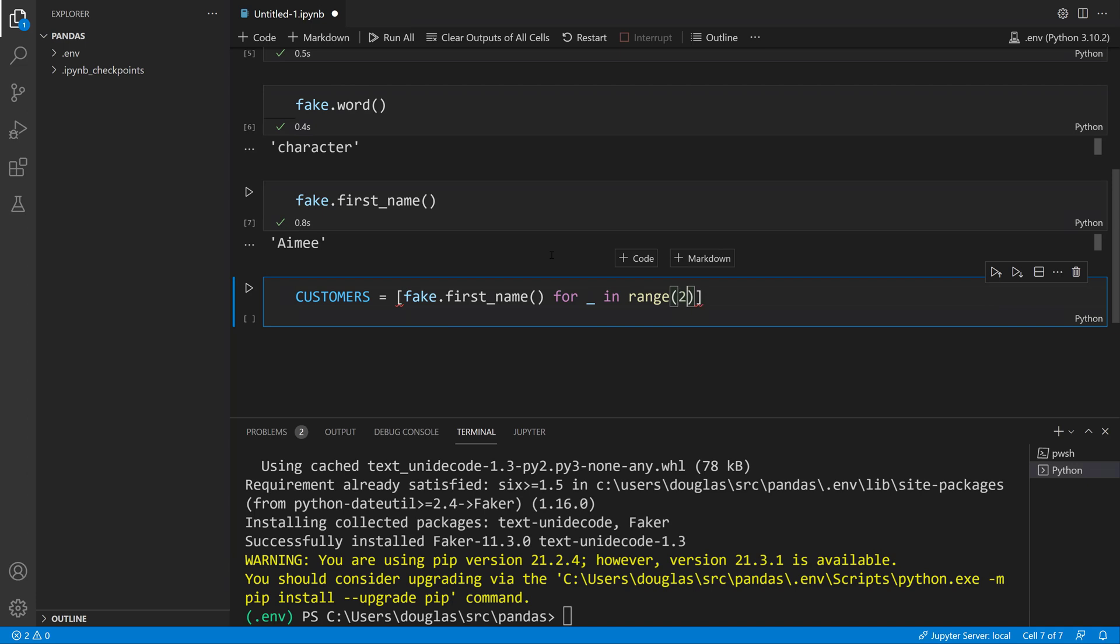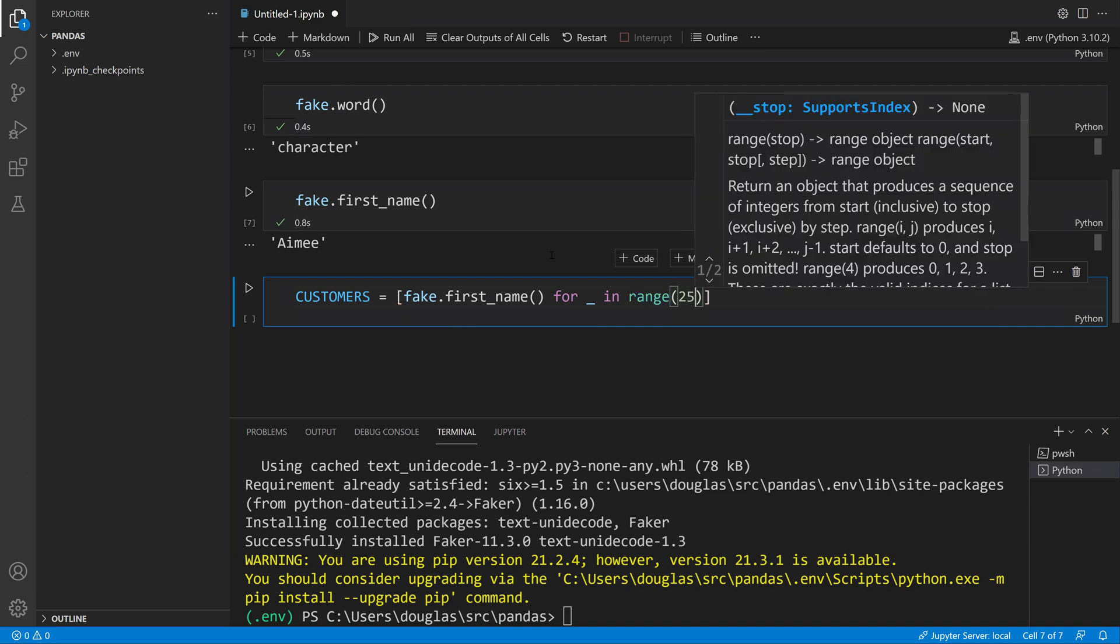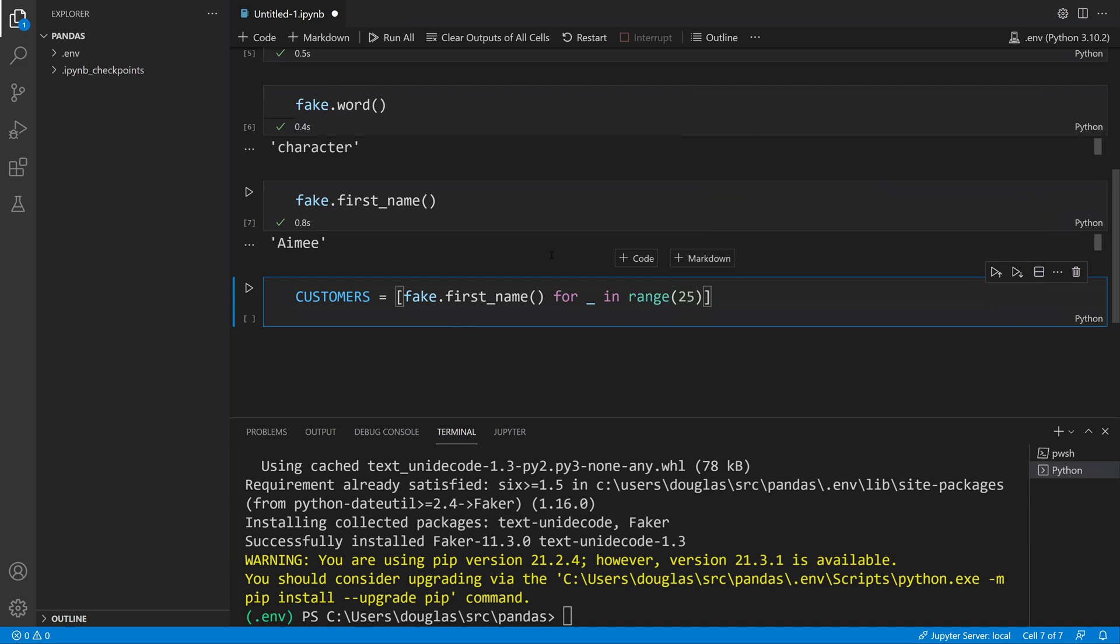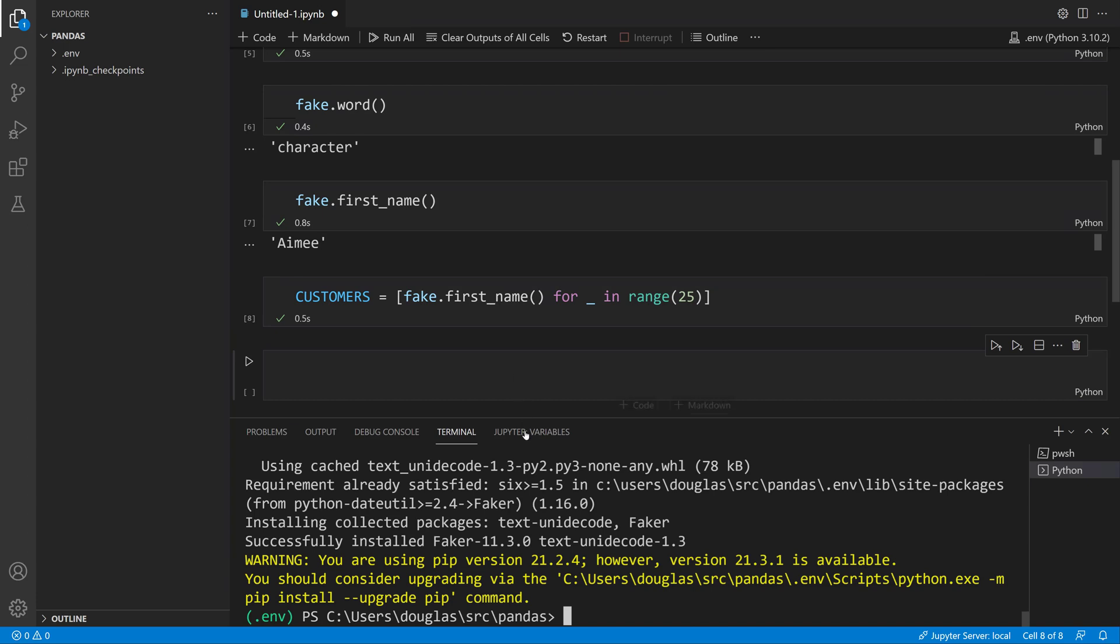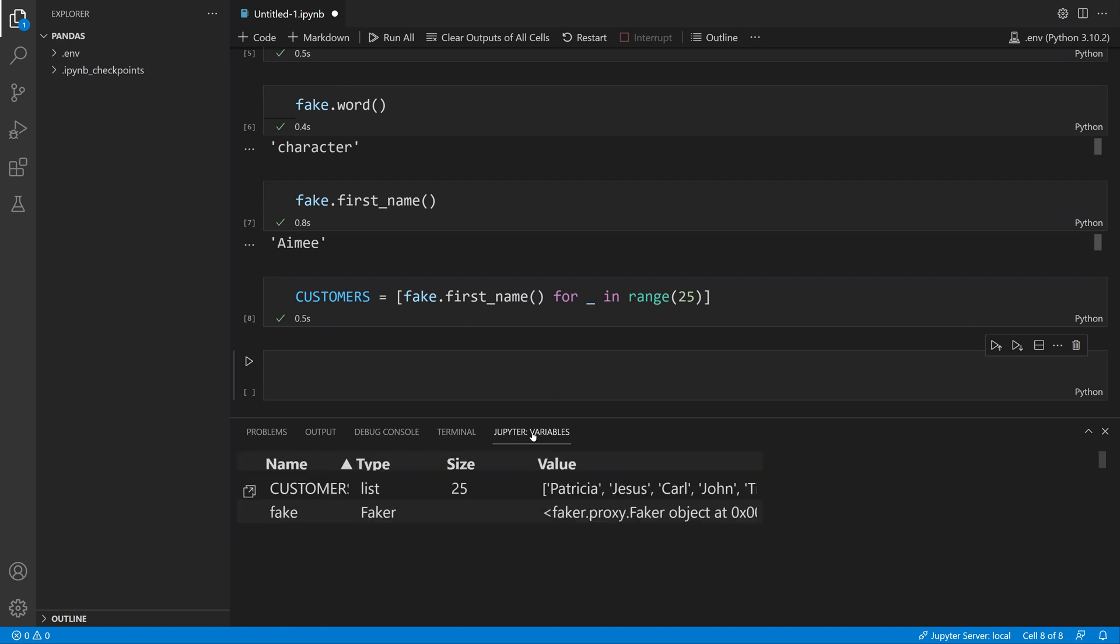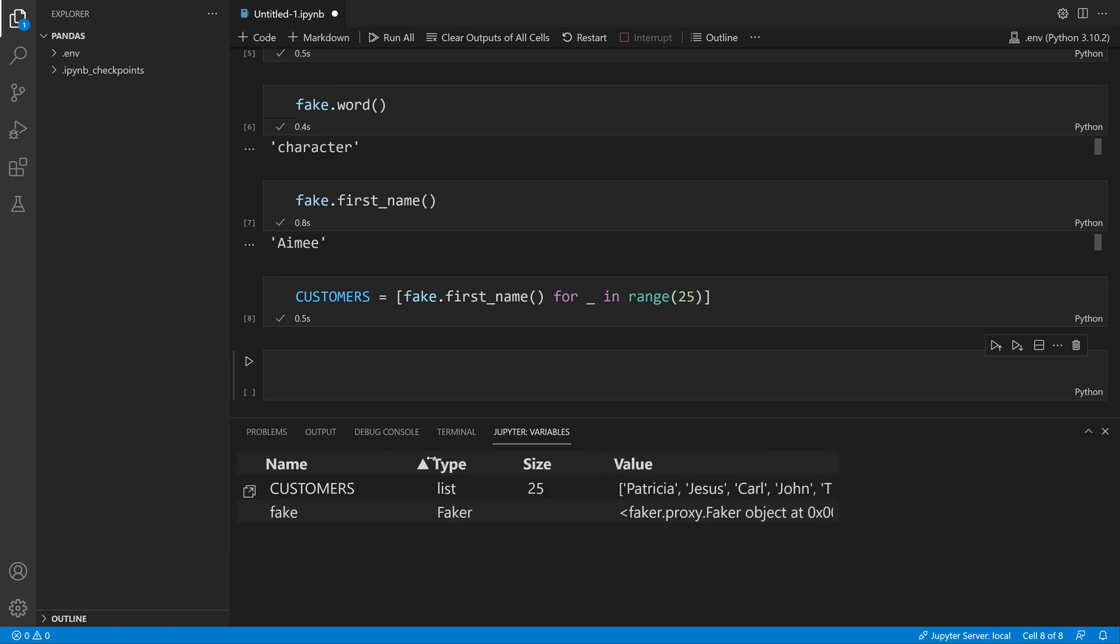Notice that down here in this pane I have this Jupyter Variables panel. It's going to list all of the variables that I have and their potential values. I can expand this and see I have customers here, which is a list of size 25, with a preview of the value. I also have fake which is of type Faker. That's another feature of using Jupyter inside of Visual Studio Code.